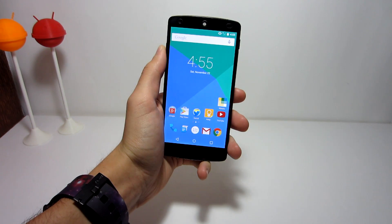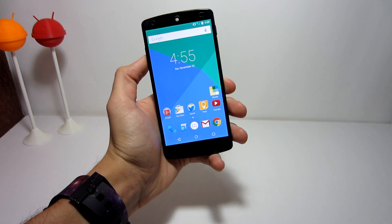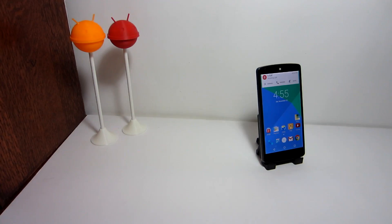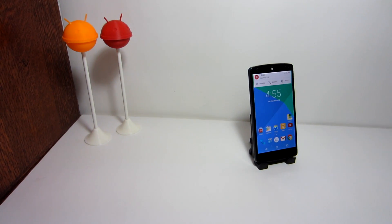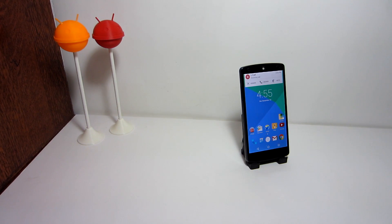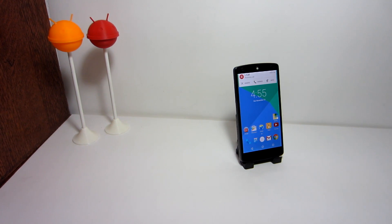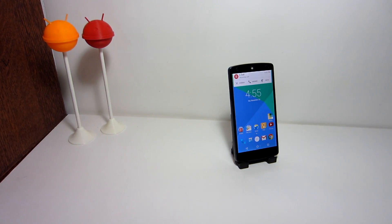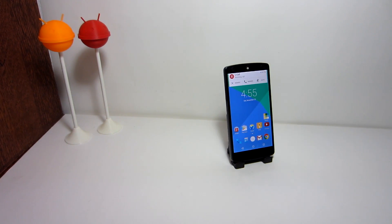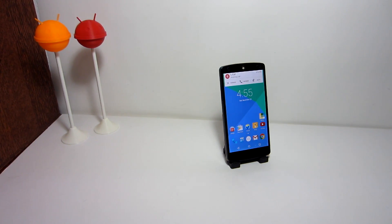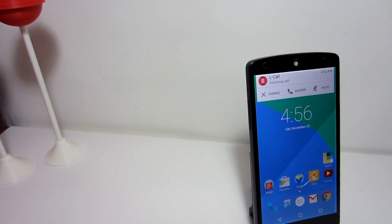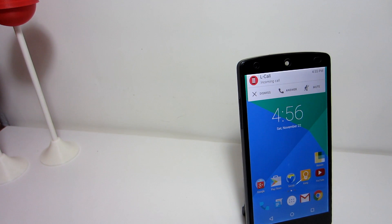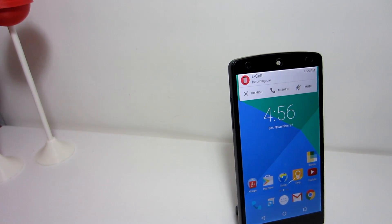Hey guys, today in this short video I wanted to show you how to have a slide down alert when you receive a phone call, instead of the entire screen changing and interrupting whatever you were doing before. So let's get right into it.